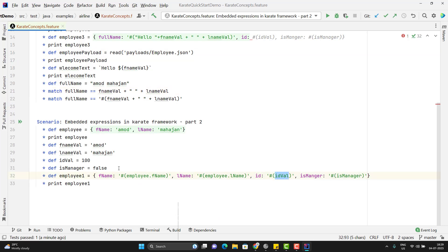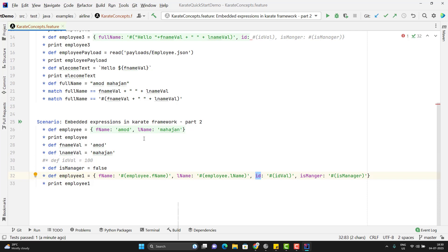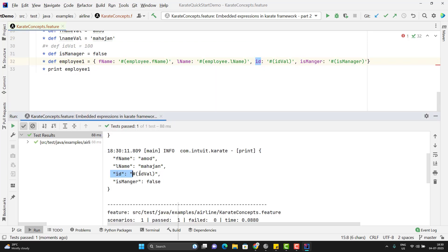Let's see some negative scenarios. Here I am using the id value and I have declared one variable. Suppose if I don't have any variable called id value and then I run this scenario — what value will be assigned to id? Here you can see it is not assigning any value; it is just giving the same embedded expression text as written. So we need to make sure whatever variables we are using are present in the context.